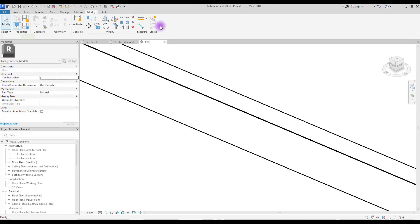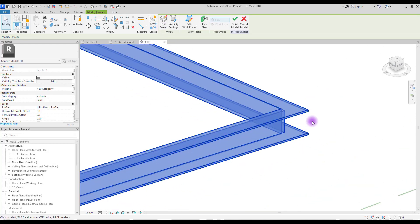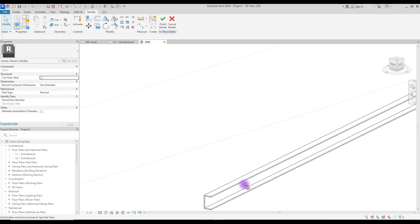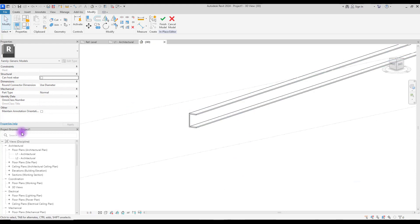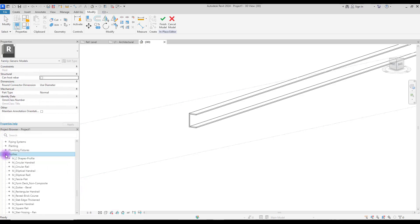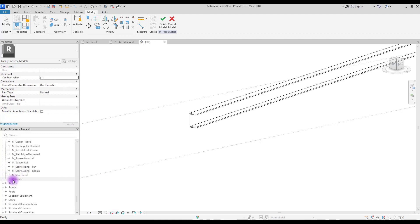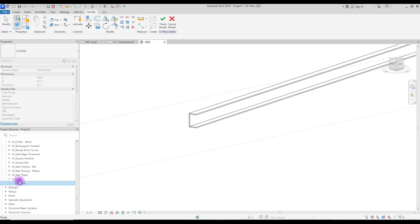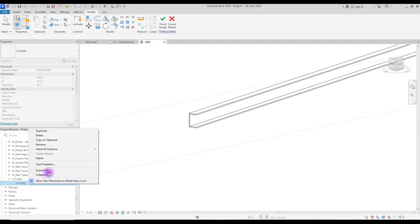Hit 'Finish' and this is our profile. To control its dimensions, you need to find your profile in the project browser. Go to your families and then your profiles — find the profile that you created, open it, and right-click on it, then click 'Type Properties'.